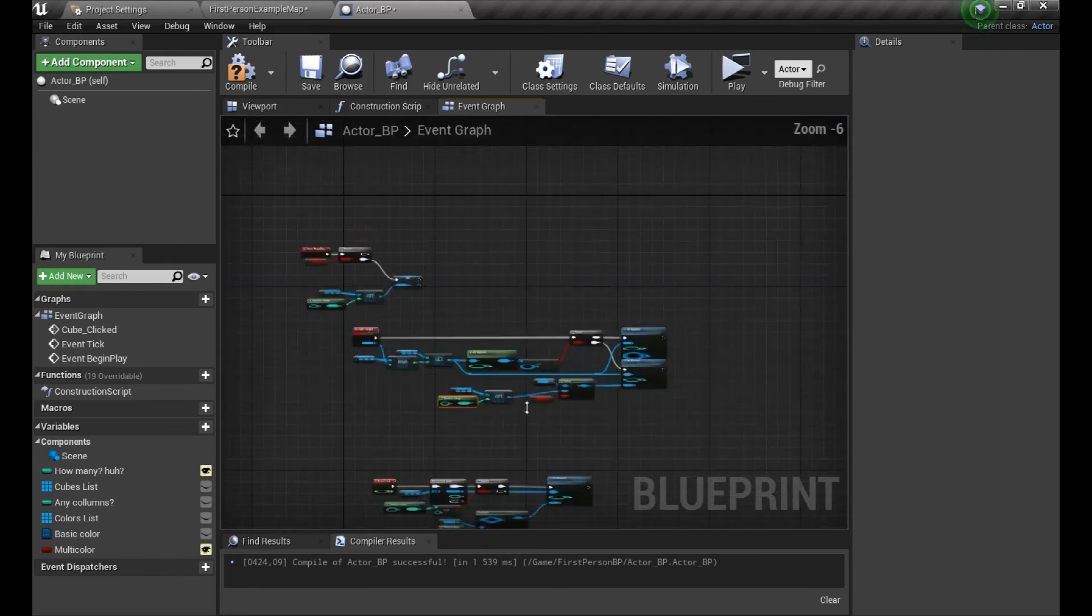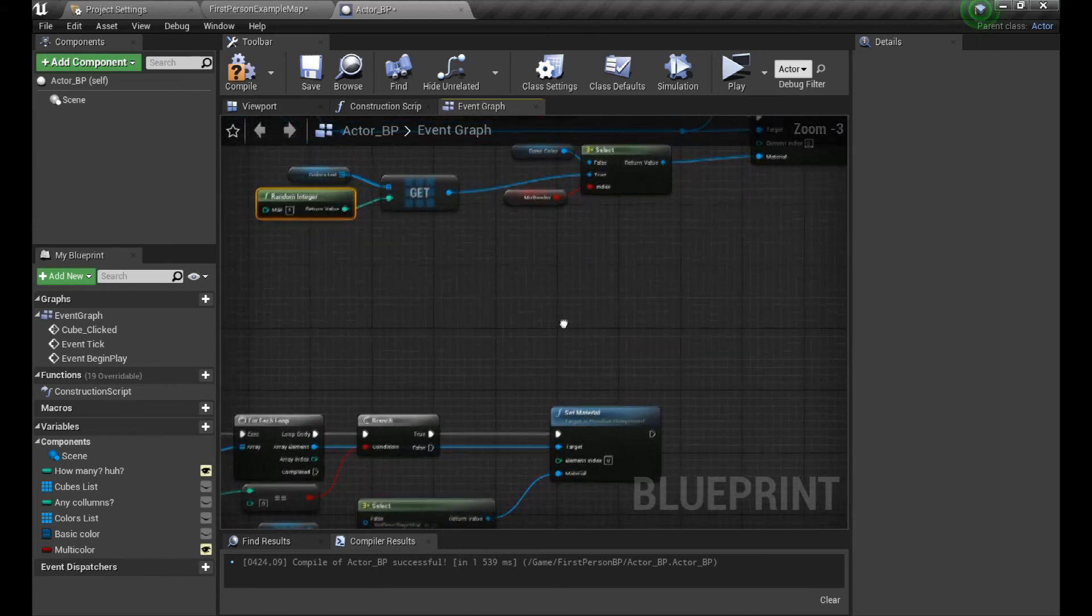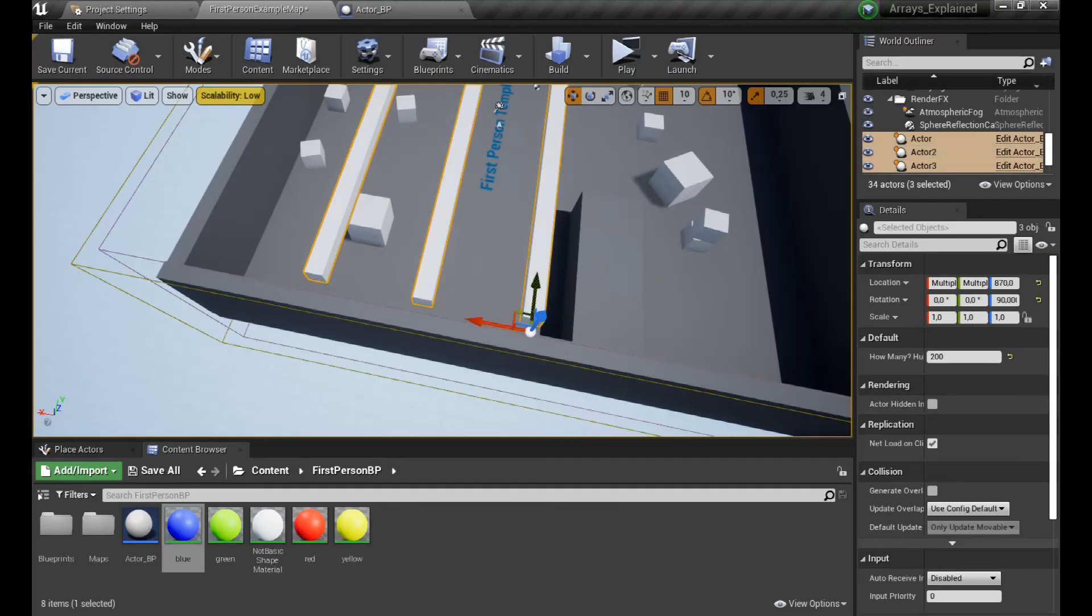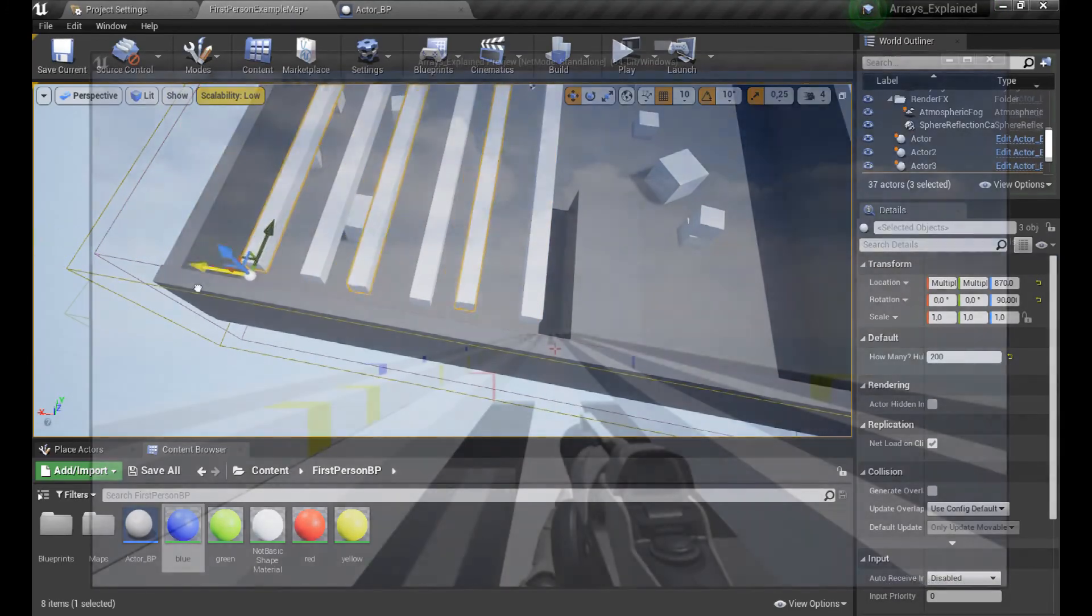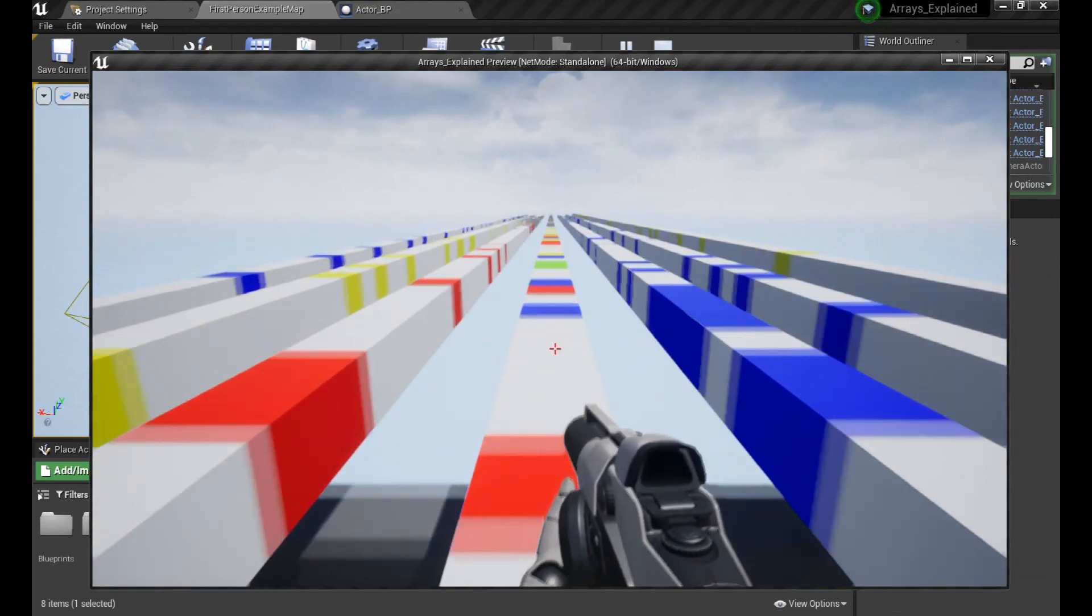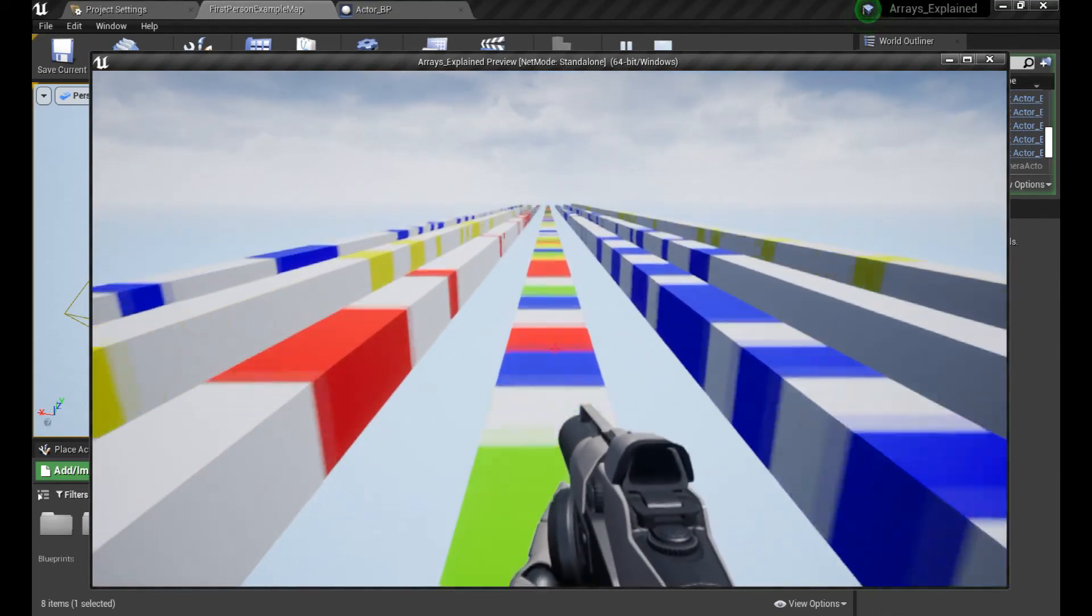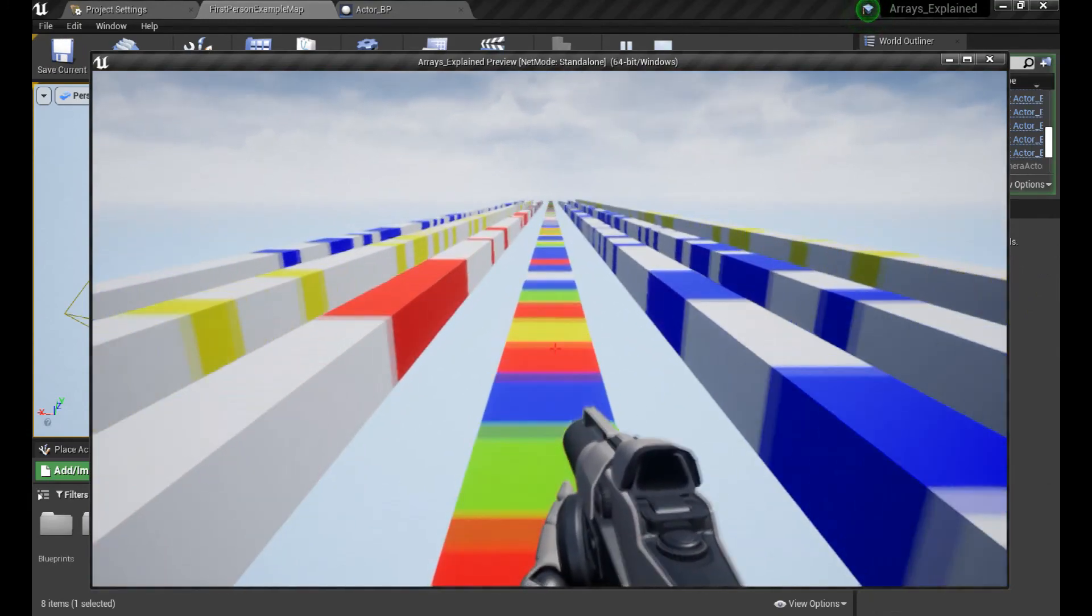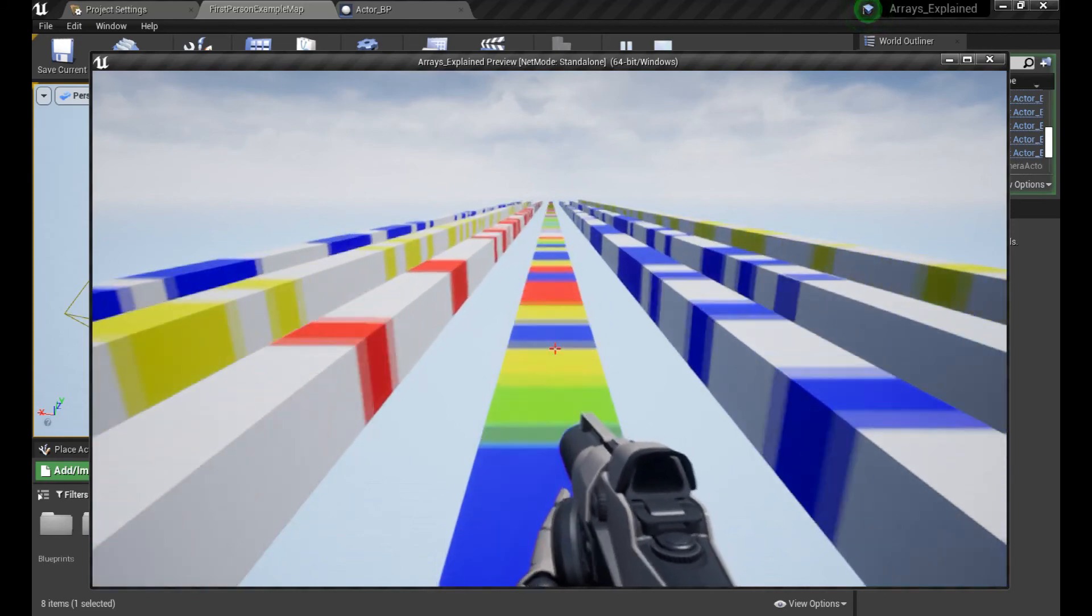Let's make some little changes to the map, and voila - randomly generated colors with arrays usage. I hope you liked it and somehow understood my explanation.